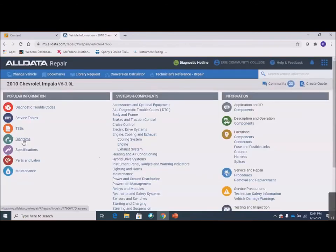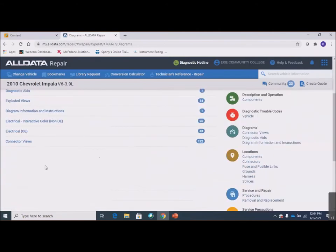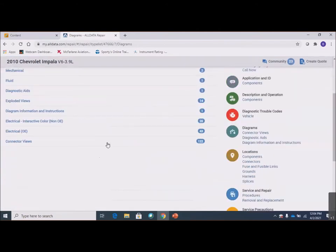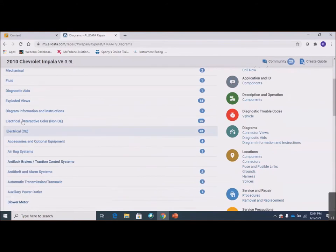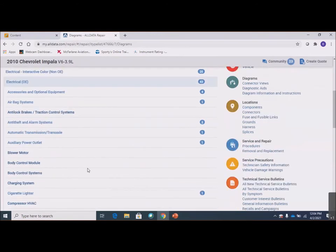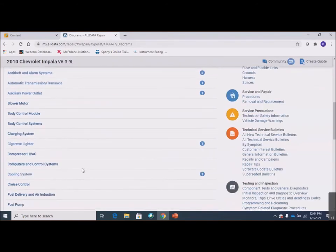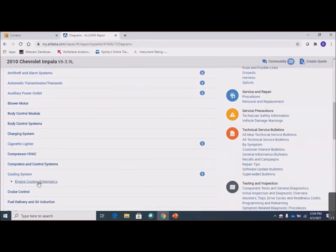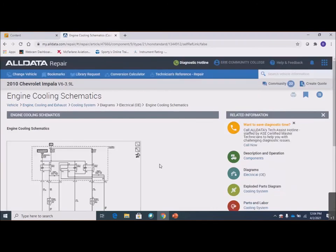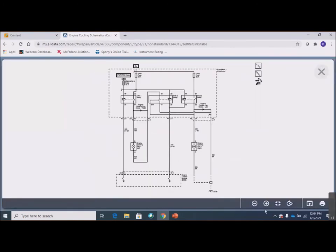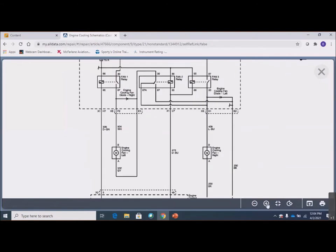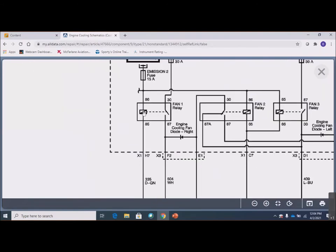We'll go to original equipment electrical diagrams. The non-OE ones are nice, but you may not always have access to those. The OE ones — at least if you have any kind of shop manual, you should have that. Let's start with cooling system and go to engine cooling. The reason I like this one is because it has a couple of different kinds of relays. Let's start right here with fan one relay and use this to talk about the basics of relay operation.